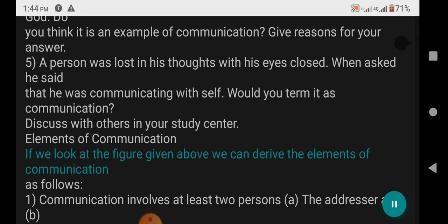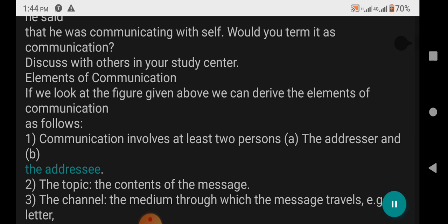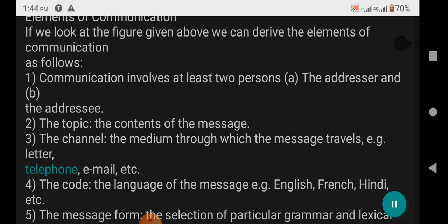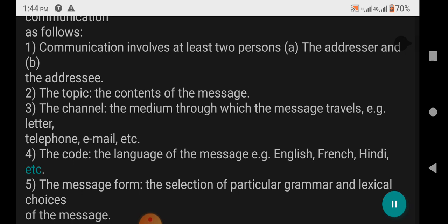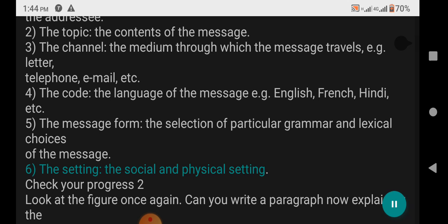Elements of Communication: If we look at the figure, we can derive the elements of communication as follows. One: Communication involves at least two persons — the addresser and the addressee. Two: The topic — the contents of the message. Three: The channel — the medium through which the message travels, e.g. letter, telephone, email, etc. Four: The code — the language of the message, e.g. English, French, Hindi, etc. Five: The message form — the selection of particular grammar and lexical choices. Six: The setting — the social and physical setting.